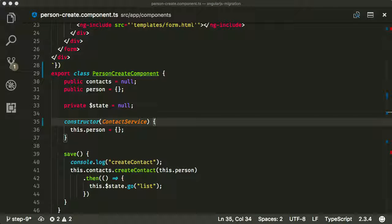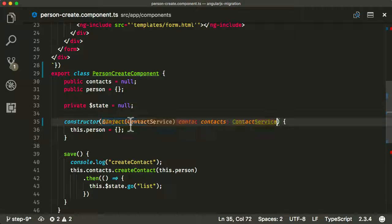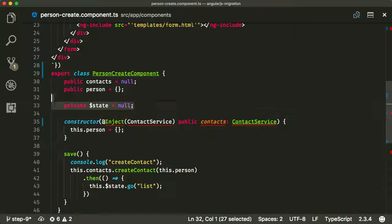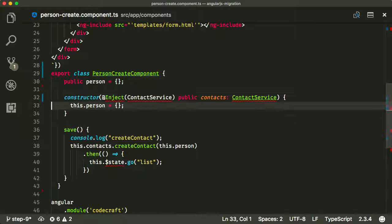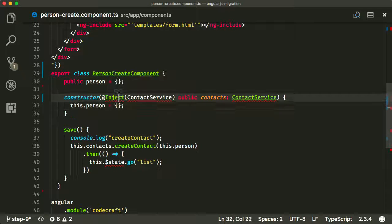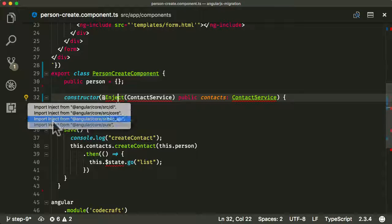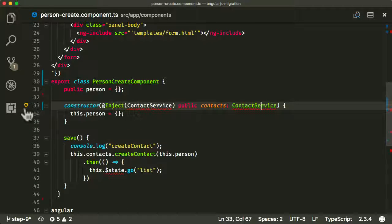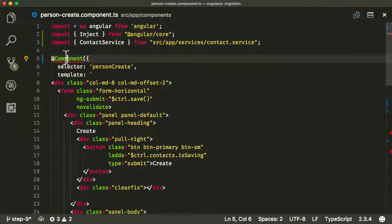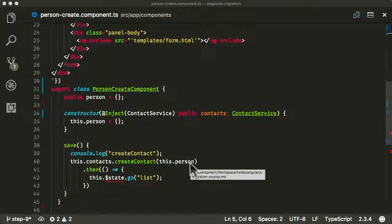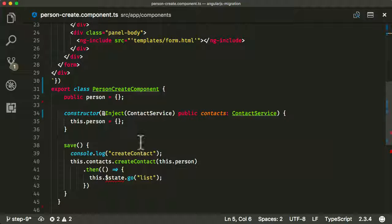We're going to be injecting stuff in manually, so I'm just going to paste in this inject code which we've seen dozens of times so far. I'll start importing a few things: let me import the core, import contact service, and then import the component. The state is underlined in red because we haven't dealt with it yet — we will be dealing with that shortly.